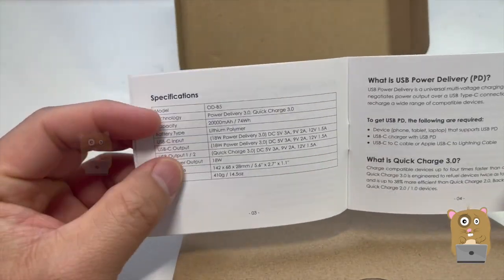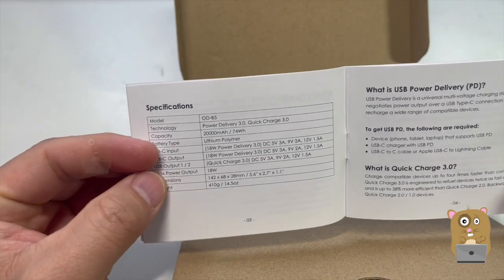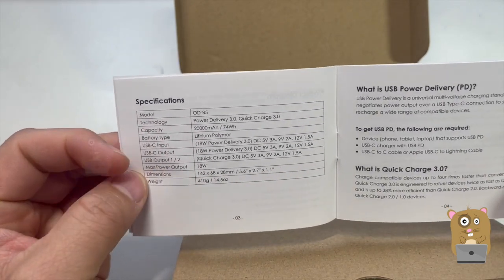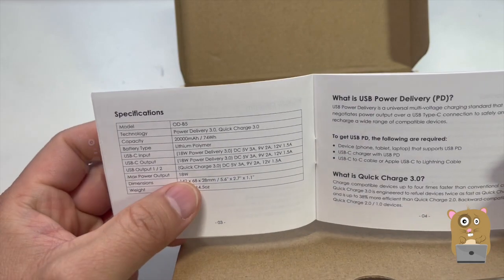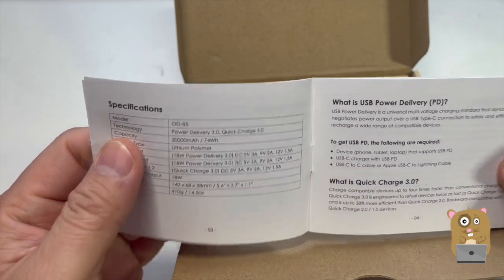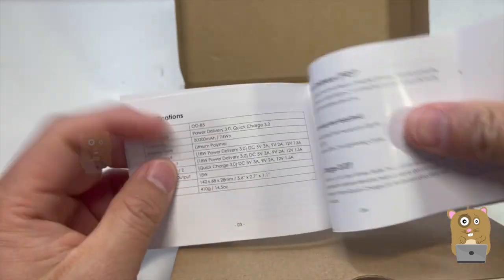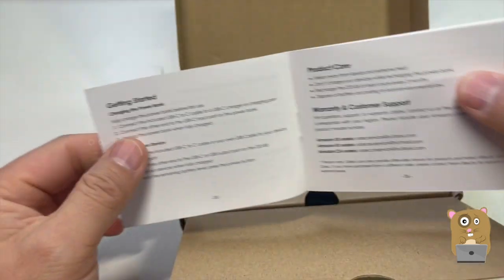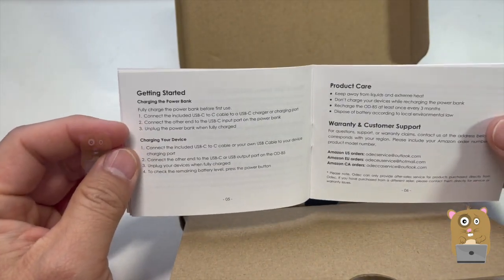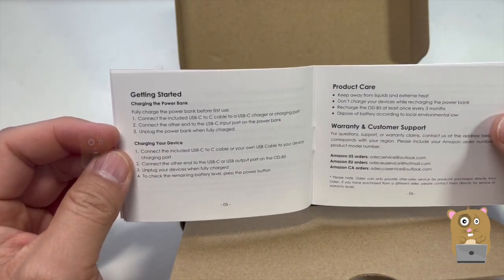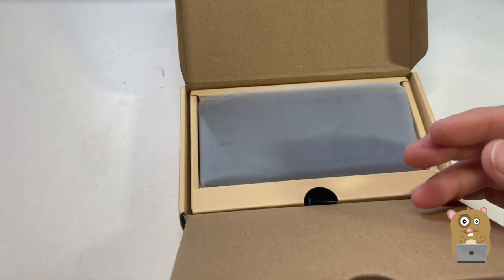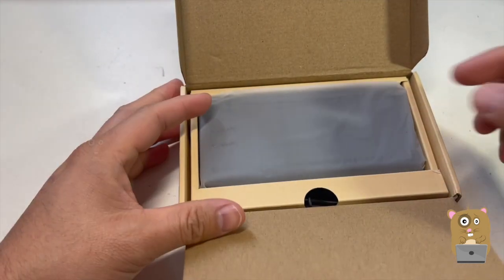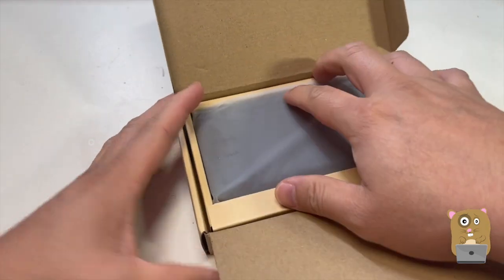Now here's the specs for it. Max power output 18 watts, and it also supports quick charge too. So if I wanted to quickly charge my smartphone, I can, or even use this to power one of those fast wireless chargers.